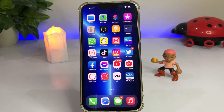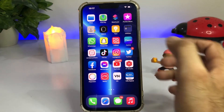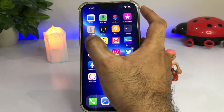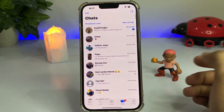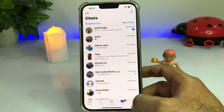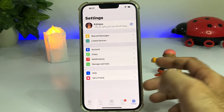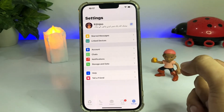Before moving to the video, please subscribe to my YouTube channel and press the bell icon for upcoming video notifications. Let's start the video without wasting any time. Firstly, open your WhatsApp — you can see WhatsApp on screen — and tap on Settings.